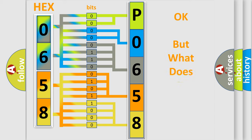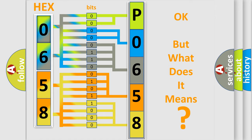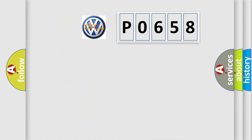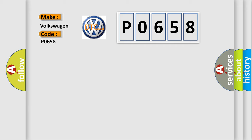The number itself does not make sense to us if we cannot assign information about what it actually expresses. So, what does the diagnostic trouble code P0658 interpret specifically for Volkswagen car manufacturers?